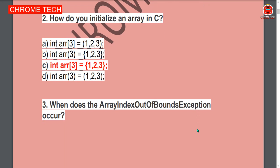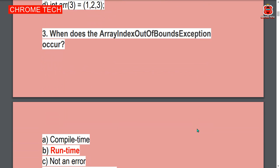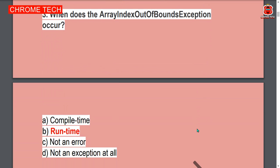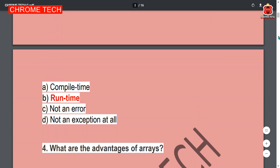Next question: When does the array index out of bounds exception occur? Option B is the correct answer — it occurs at runtime.